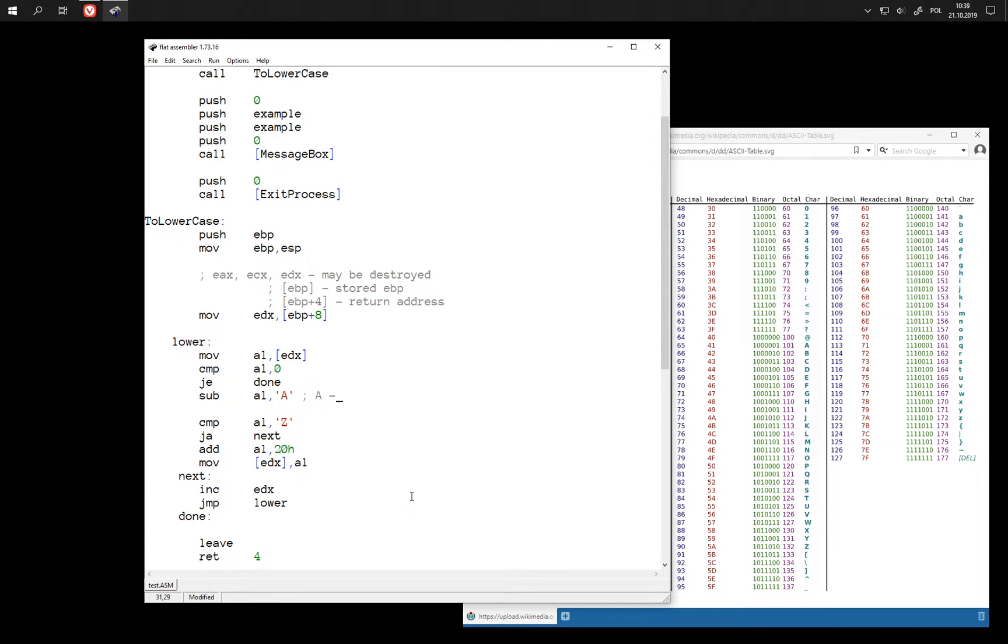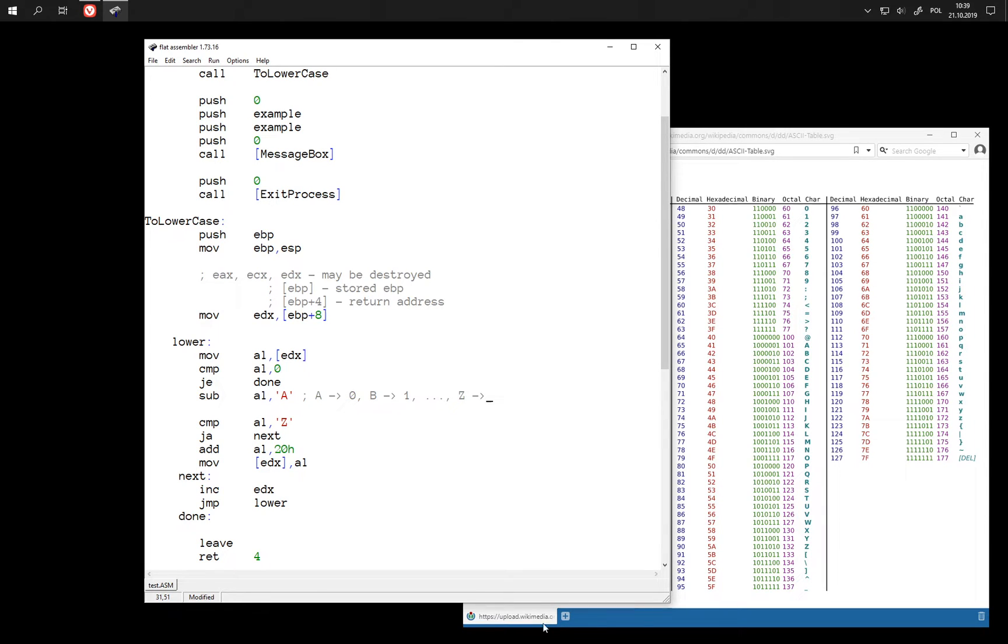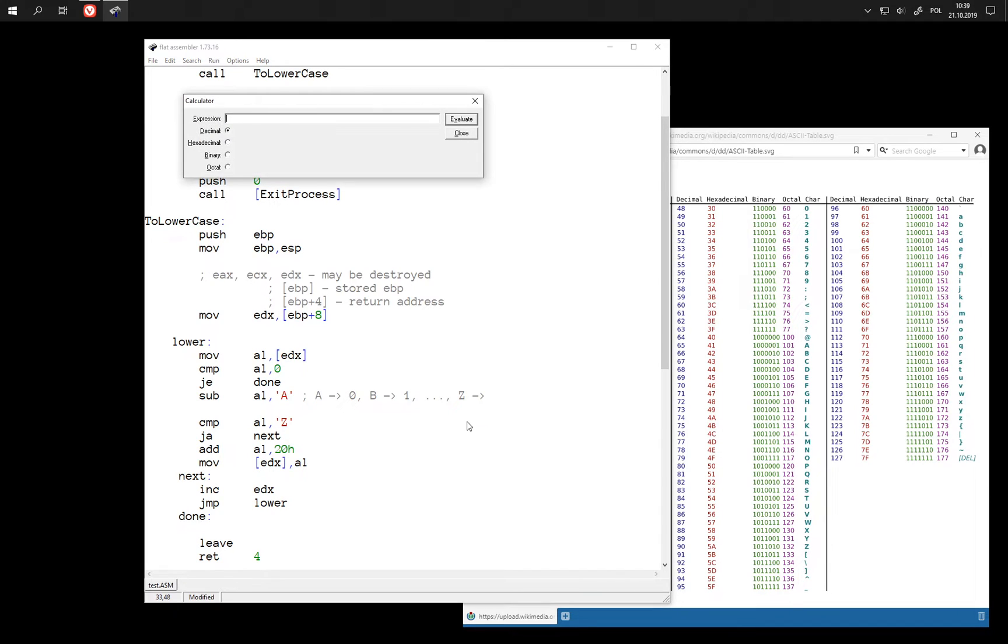So after such subtraction a becomes 0, b becomes 1 and so on. And character z becomes... well we can compute this. z is 5a, a is 41. This is decimal 25.